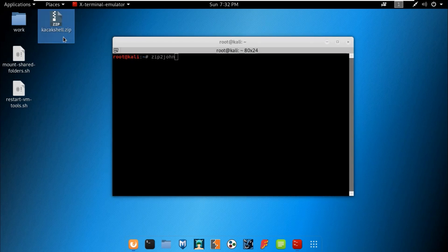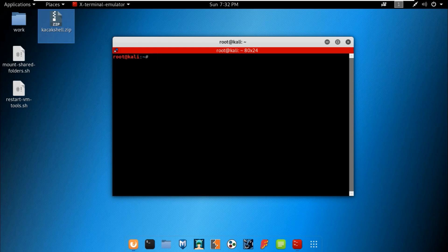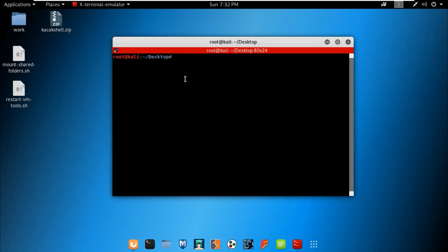If you are going to crack a RAR file, then instead of zip2john you should use rar2john — both work in the same way. Let's move to the desktop directory and clear the terminal.